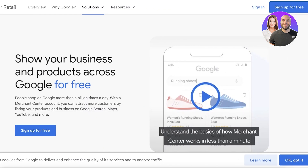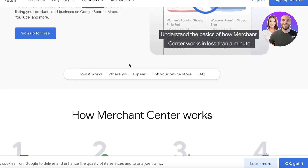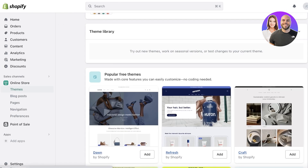Google Merchant Center allows you to display your products across Google for free. In combination with Shopify, this can be a great way to maximize your sales and revenue, because you will be able to get more eyes on your products with the various places that Google has ad placements.